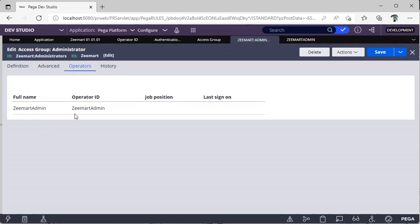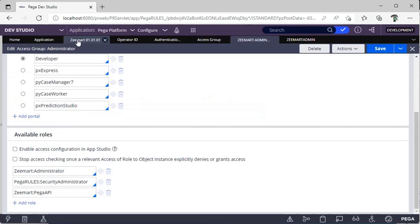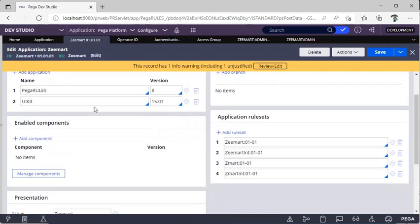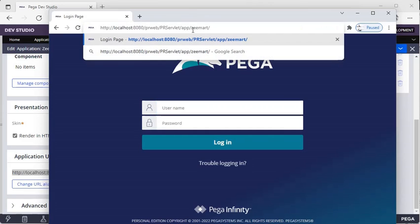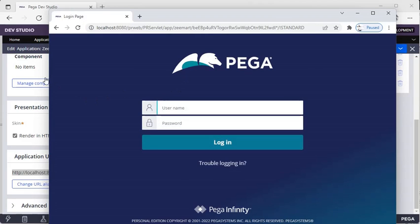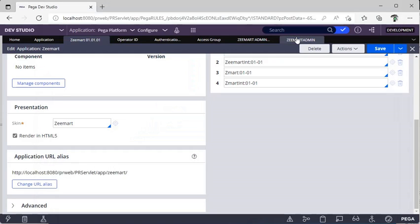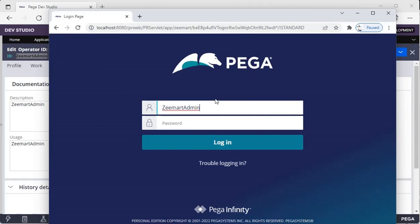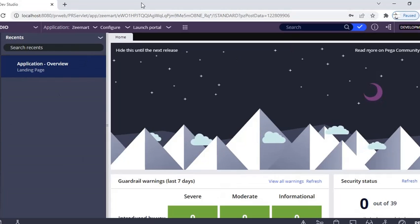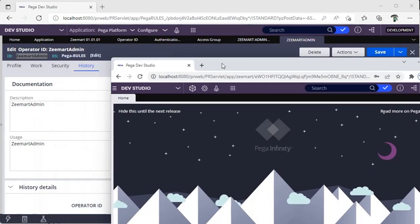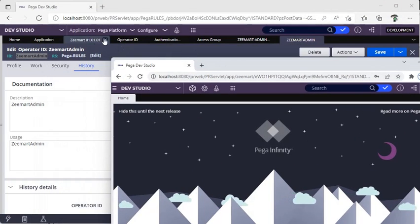Now if you go to the access group, click Actions > Refresh, and go to Operators — you can see the operator is now listed. I'm copying the application URL and opening it in a new tab. The operator ID is Zmart Admin.